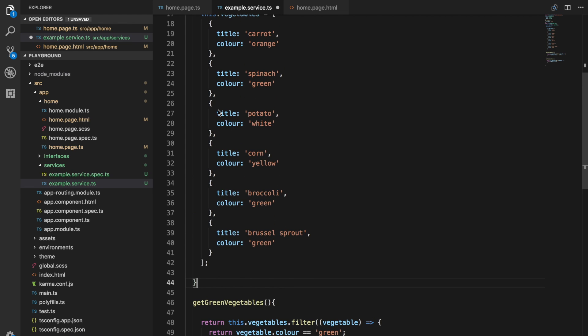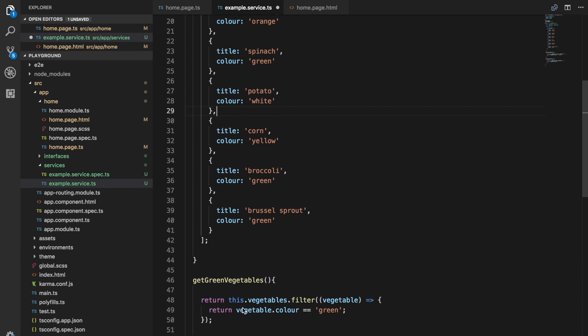say, when it runs for this element here, it's going to check the color. It's going to return vegetable.color, which is white === green. Of course, that isn't true, so it's going to return false and eliminate this element from the array.